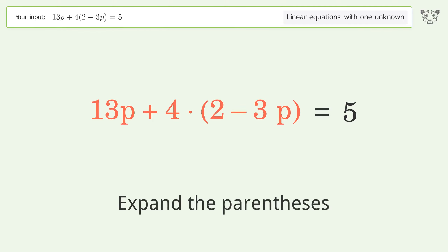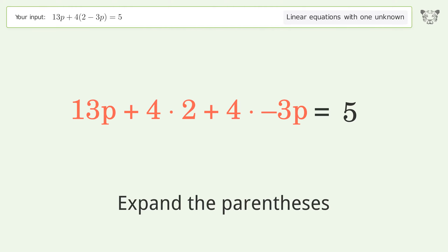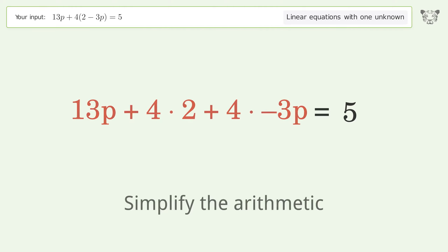Expand the parentheses, then simplify the arithmetic.